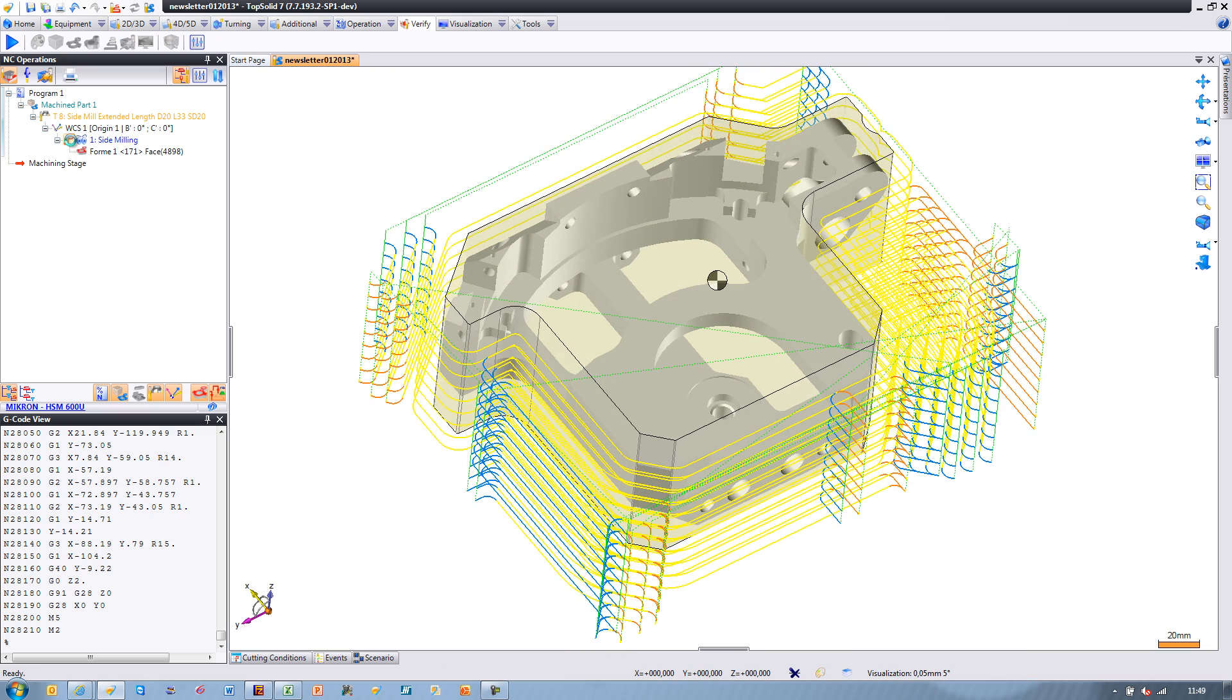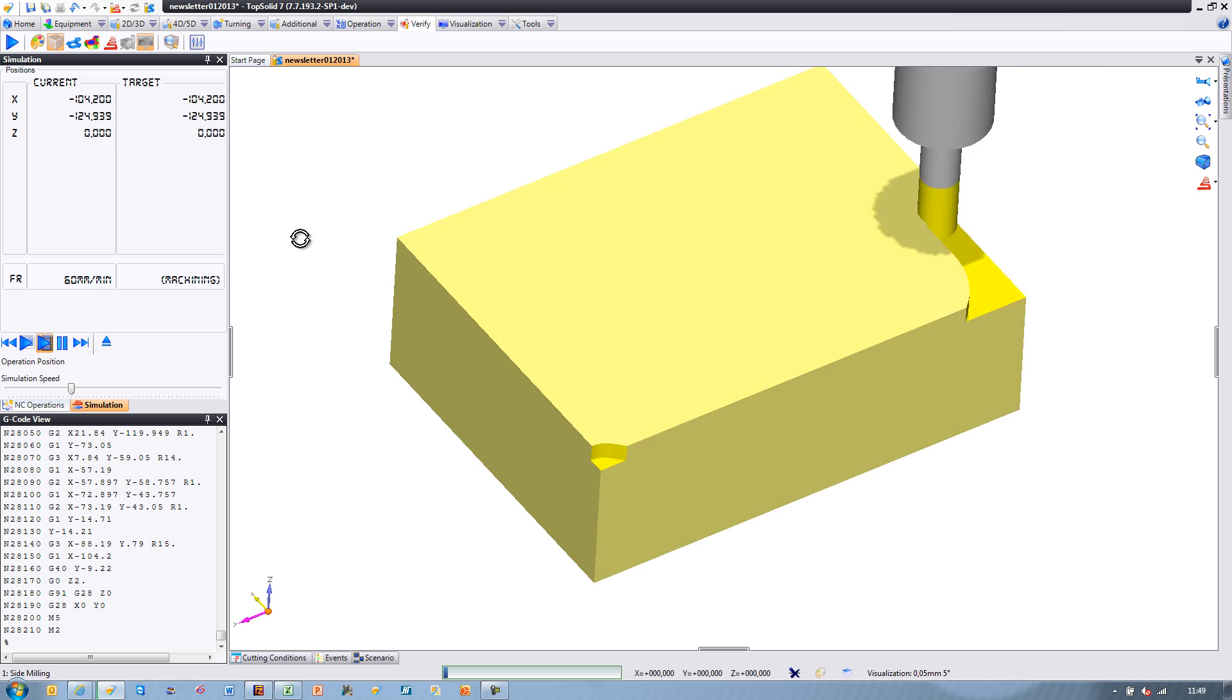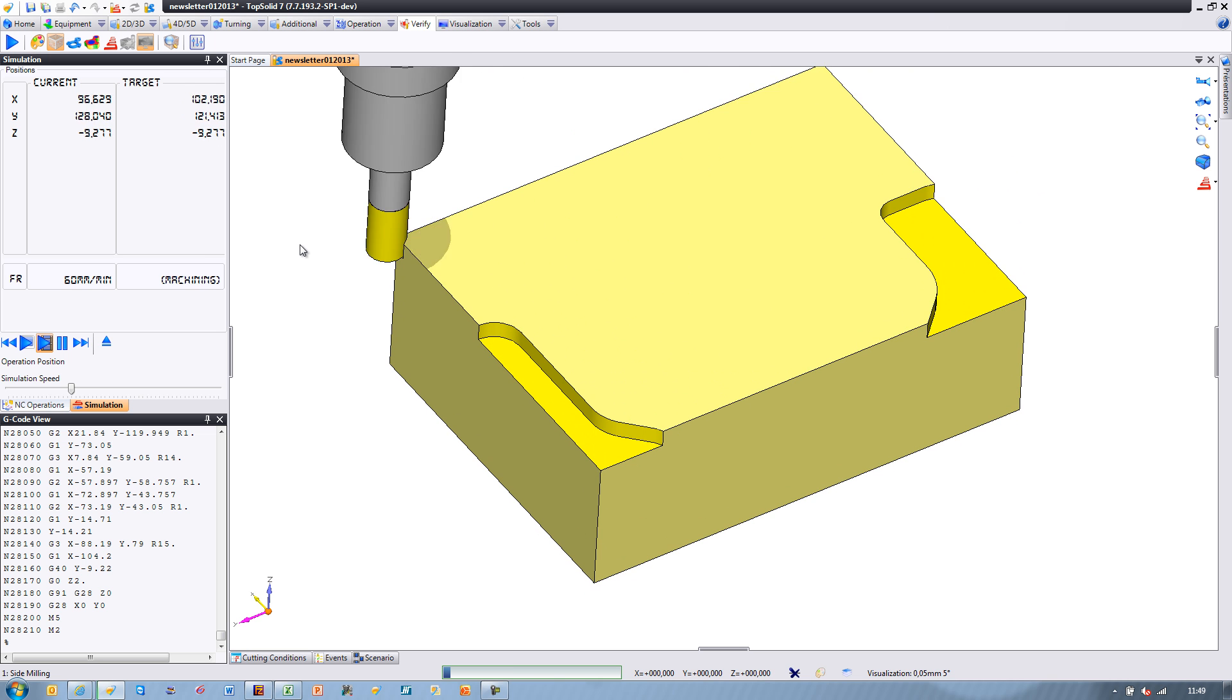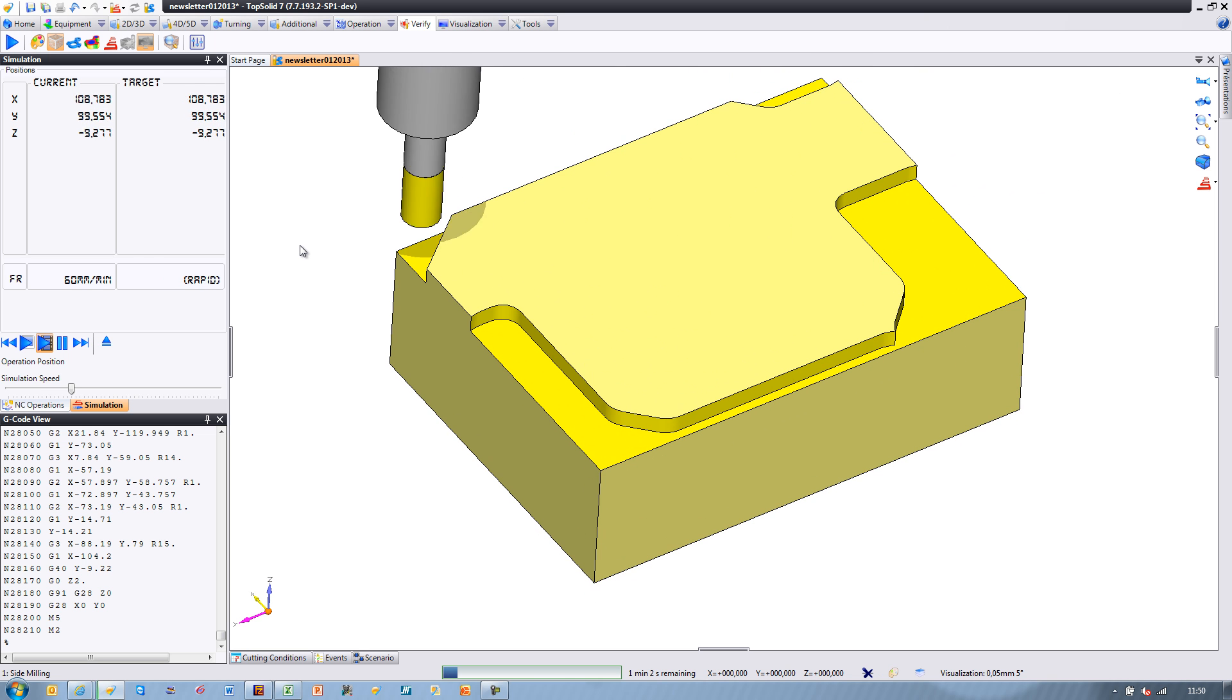From here, you can see how cleanly the toolpath motion is through the very realistic simulation of the material removal.